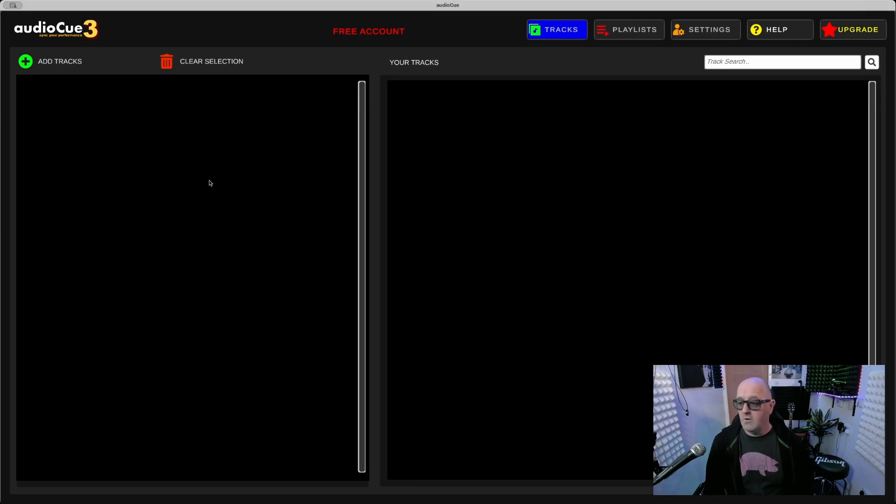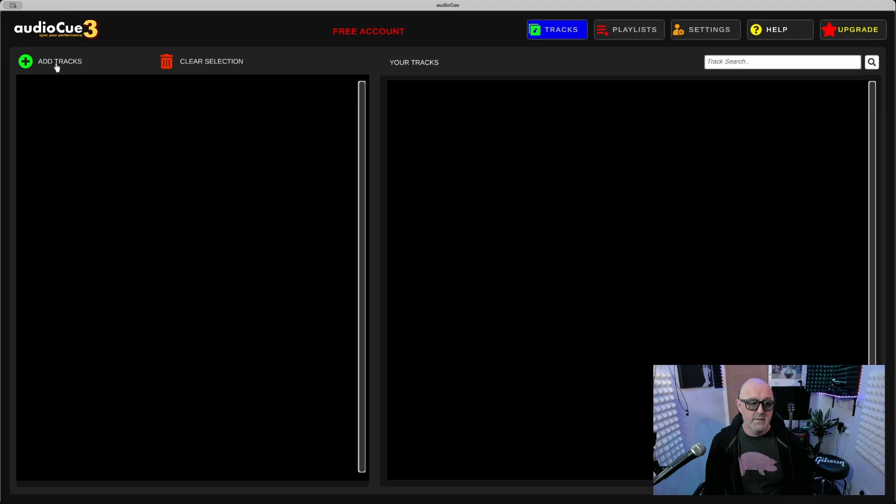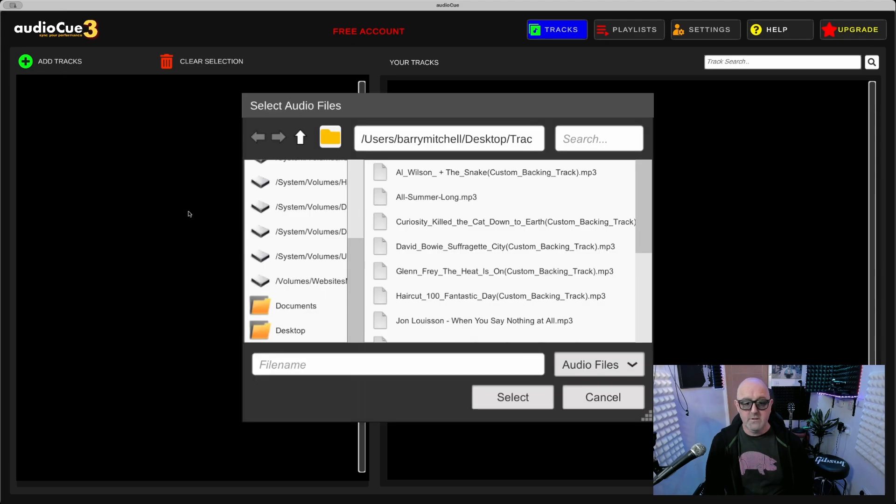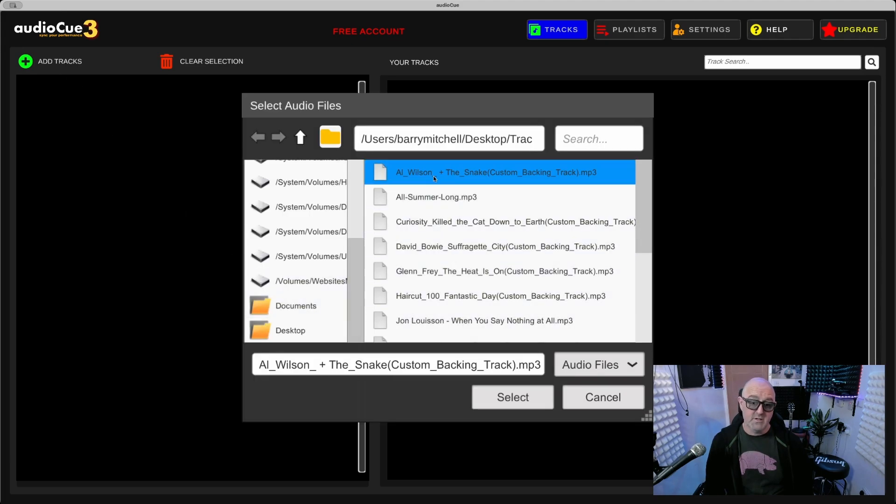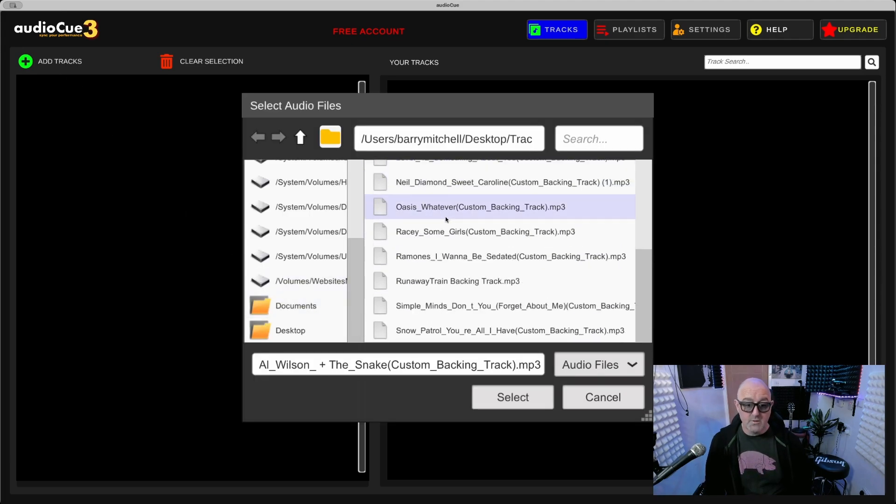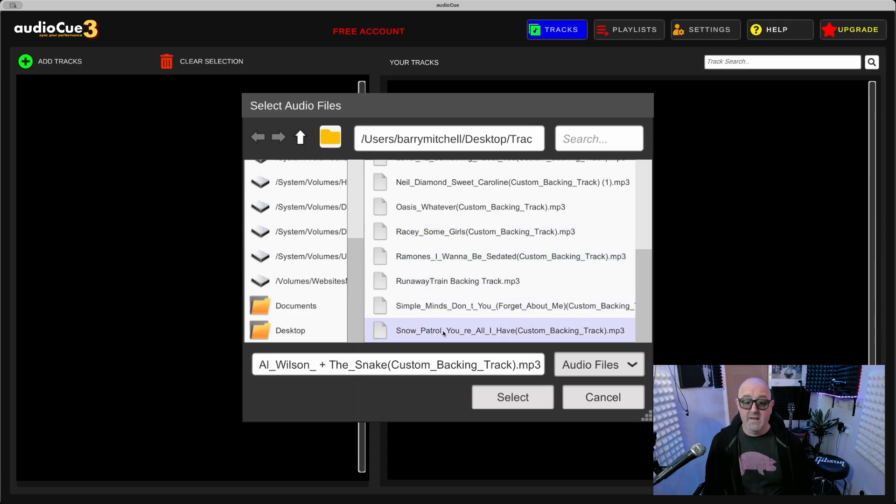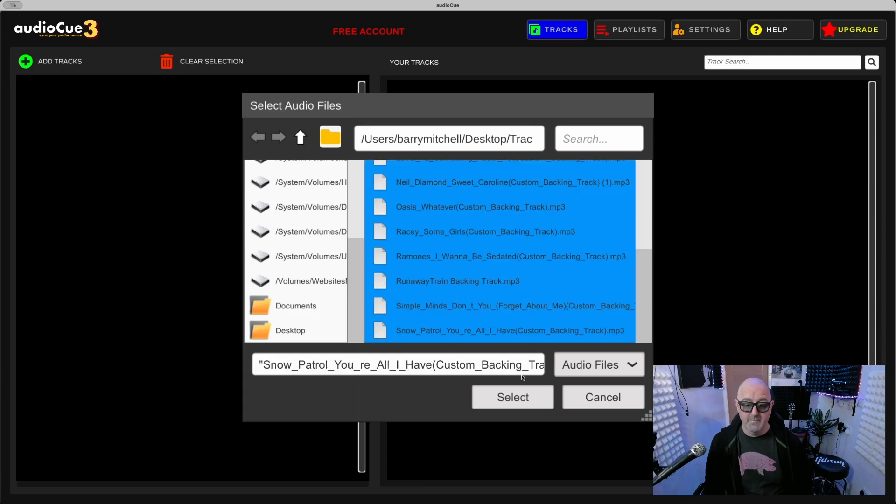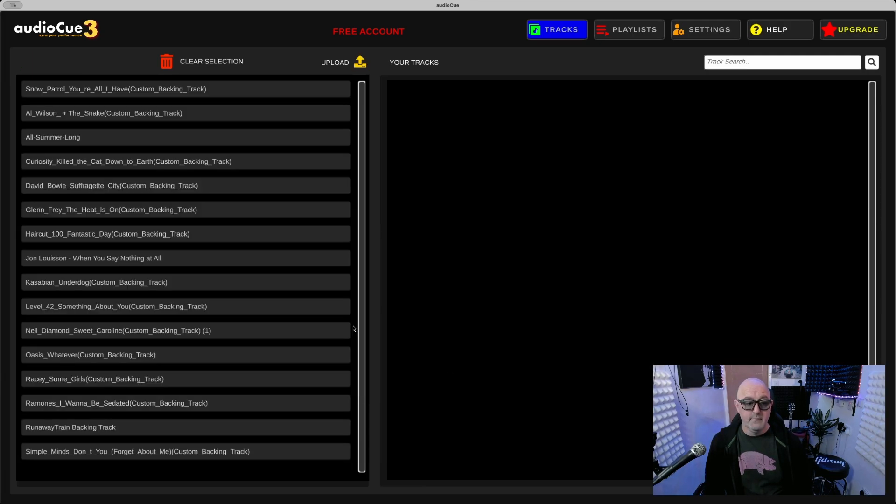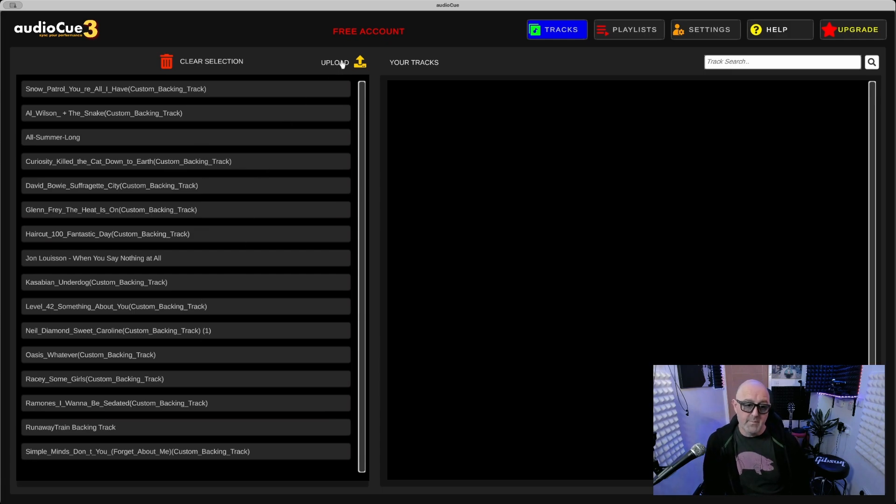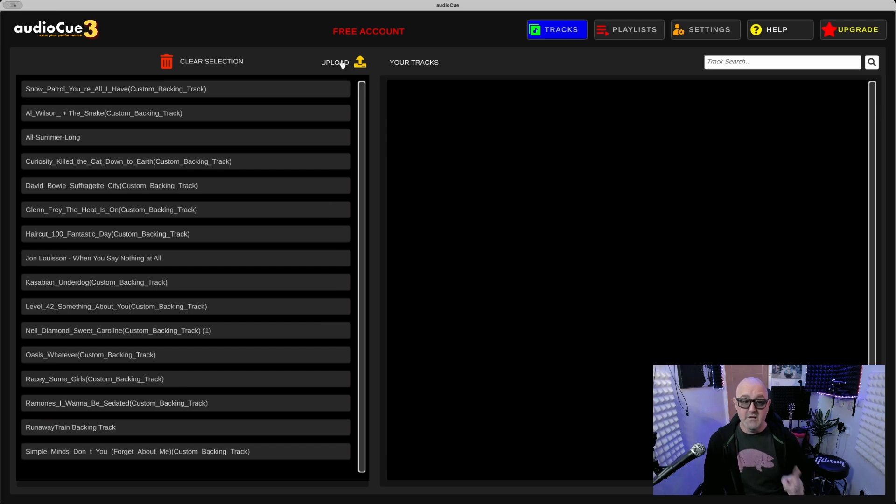First of all, I'm going to press Add Tracks. This is going to open my browser and I'm going to find the tracks. I've got tracks there in this folder already, so I'm going to upload these 30-40 tracks. I just press Select, that puts them ready to be uploaded.